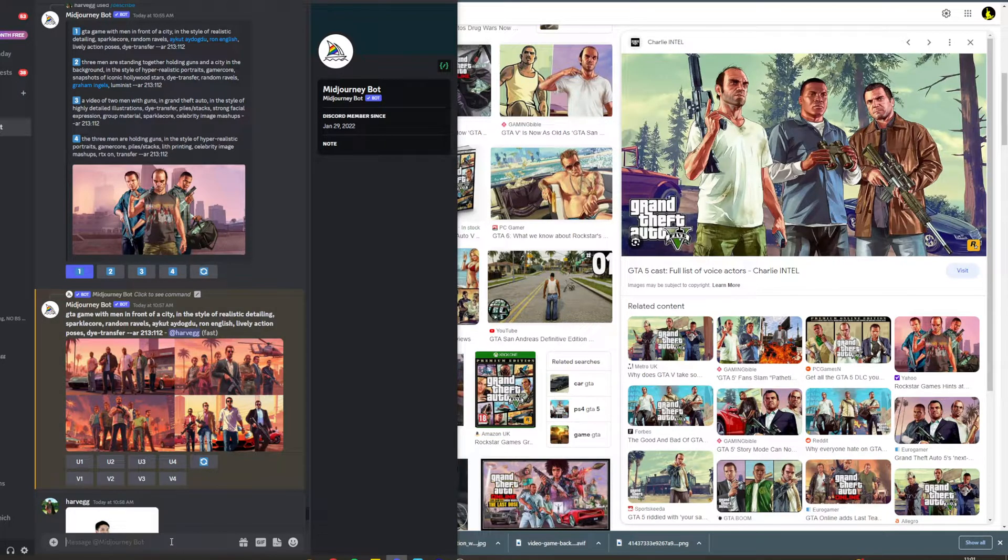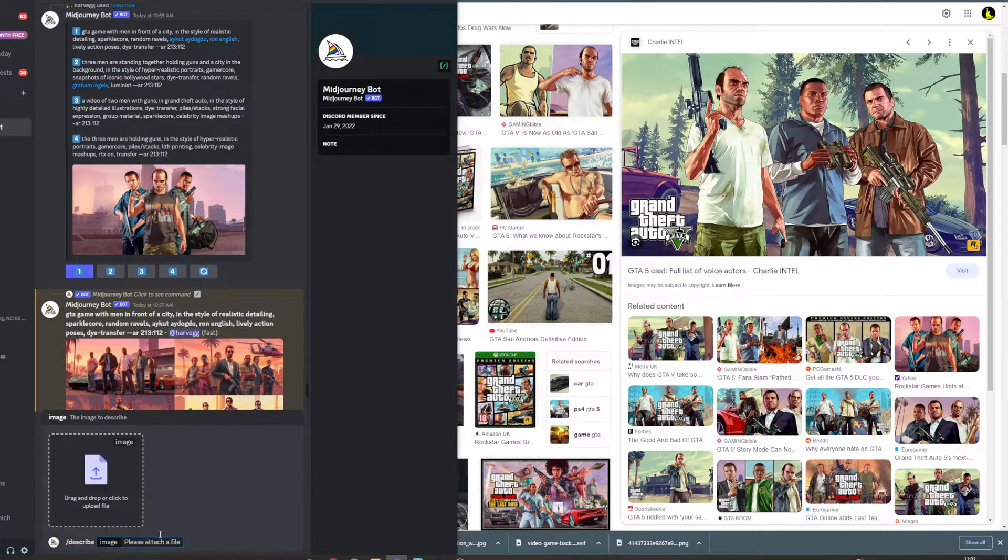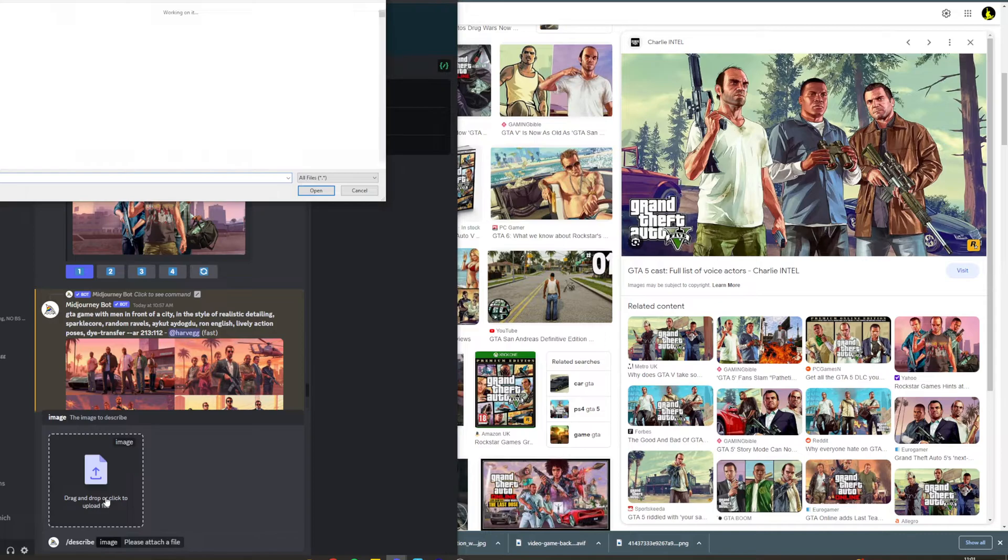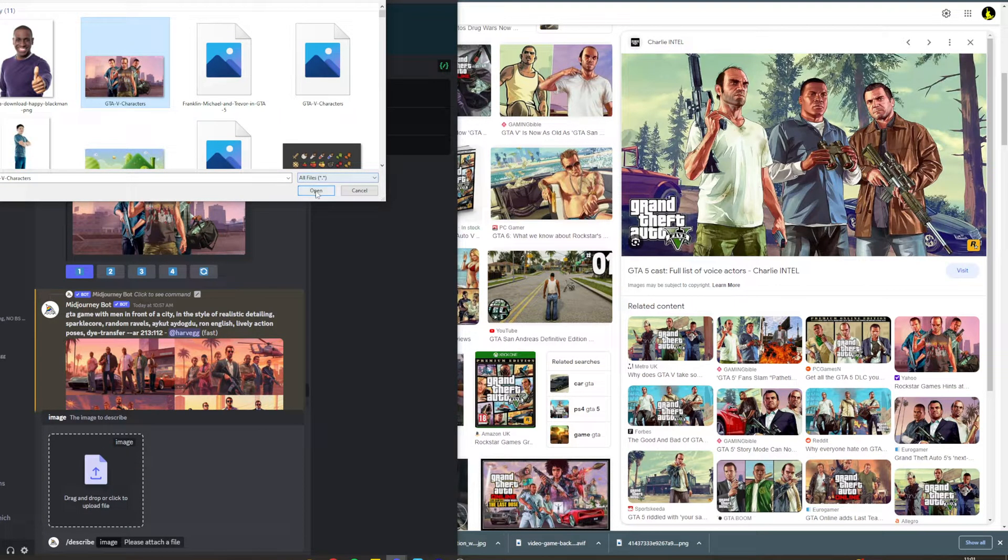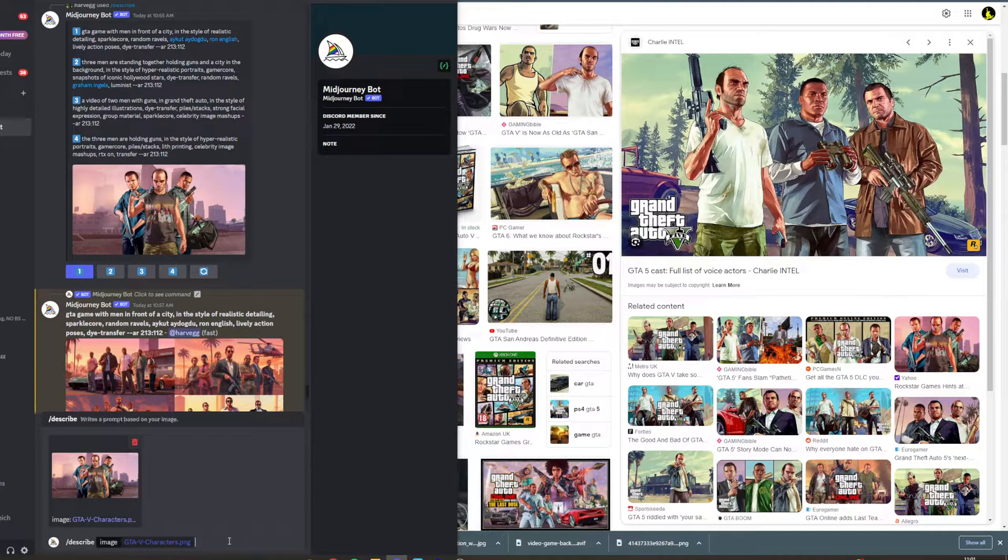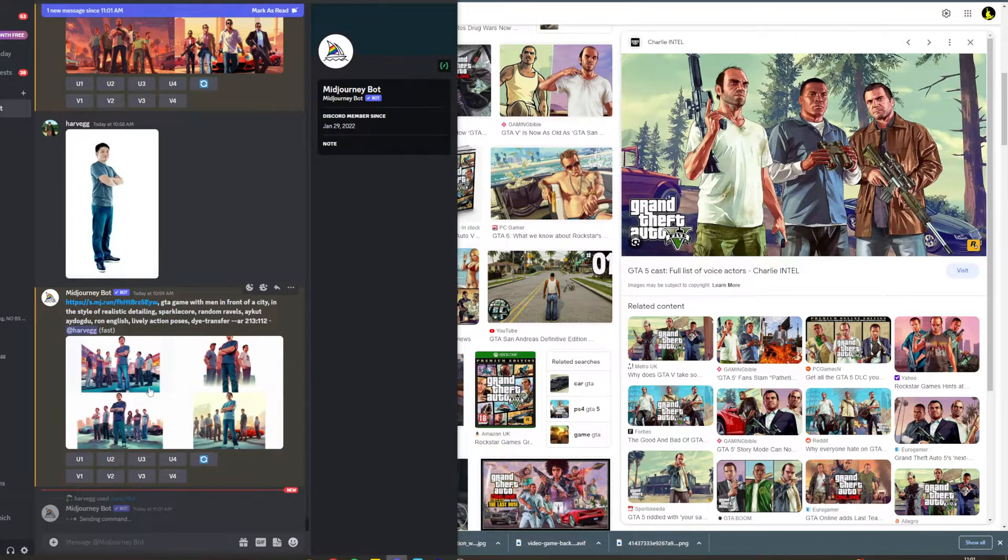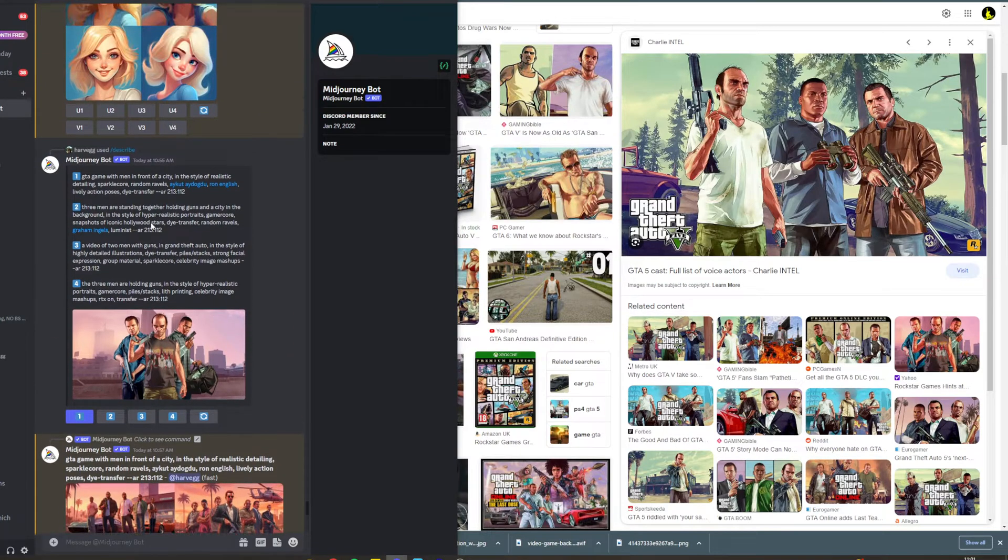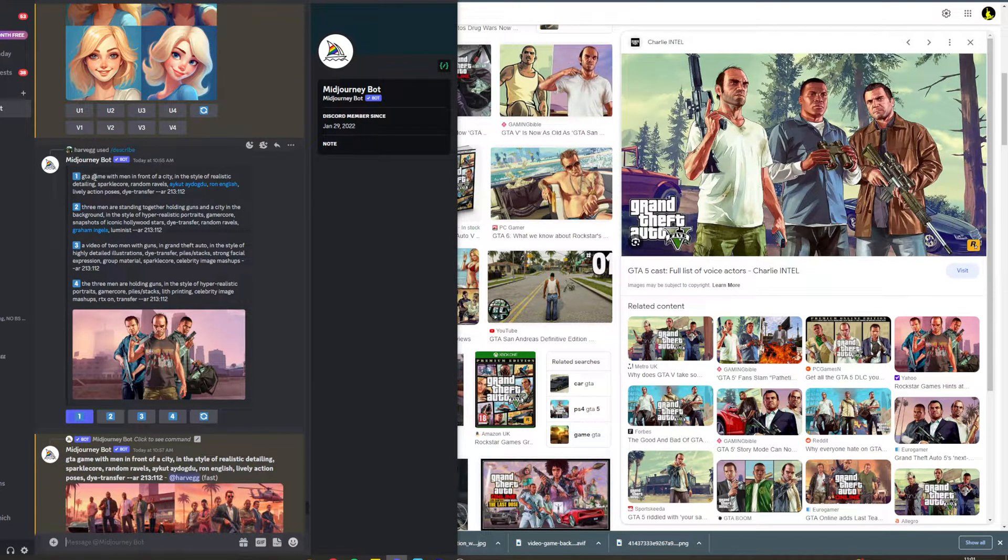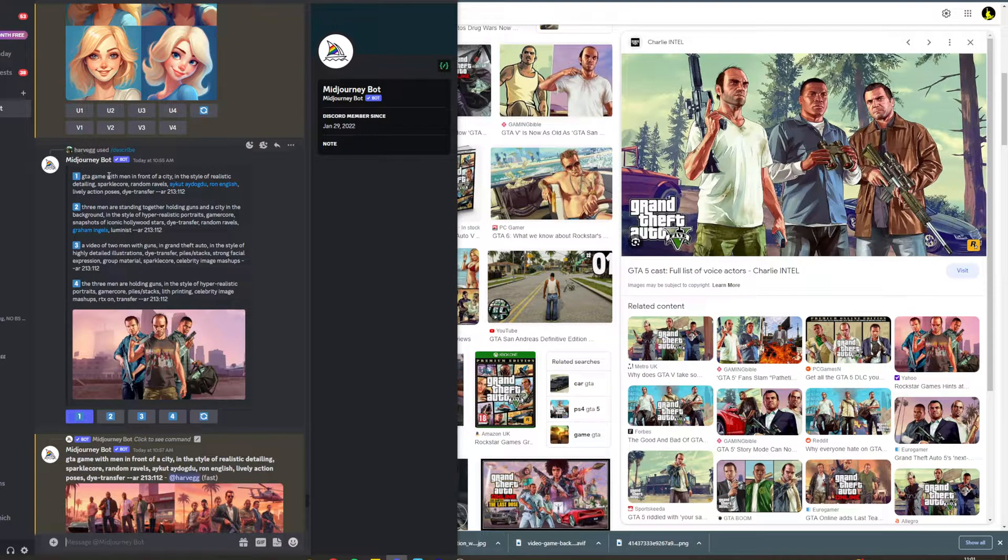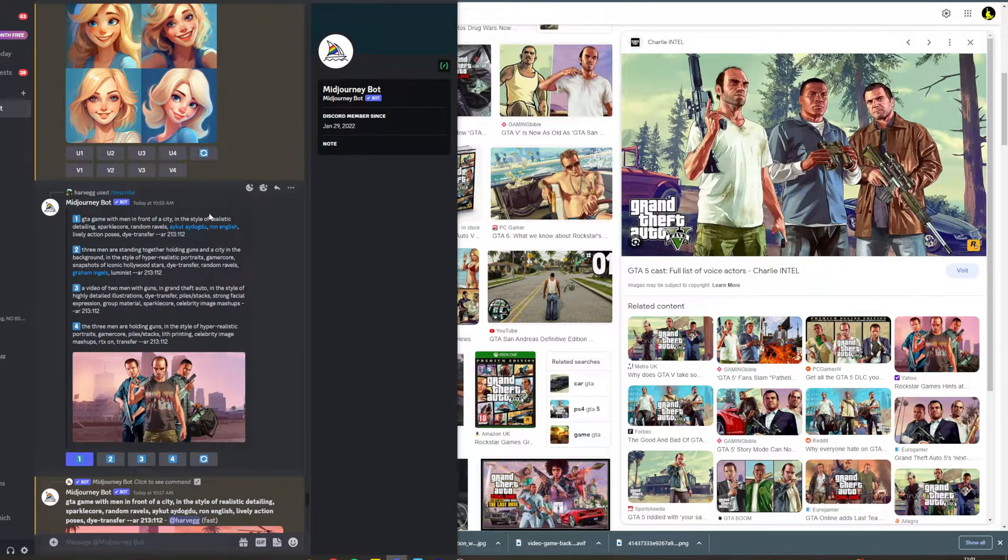Come into Mid Journey and you want to do /describe. Click here - it's going to ask you to upload the image. I'm going to upload this image here, it's actually a different image but it's pretty similar. Now you want to hit enter. Once you hit enter, it's going to bring up a window that looks like this. This window is going to give you four different descriptions of this image, so you want to click the one that best matches it. In this example I clicked number one.